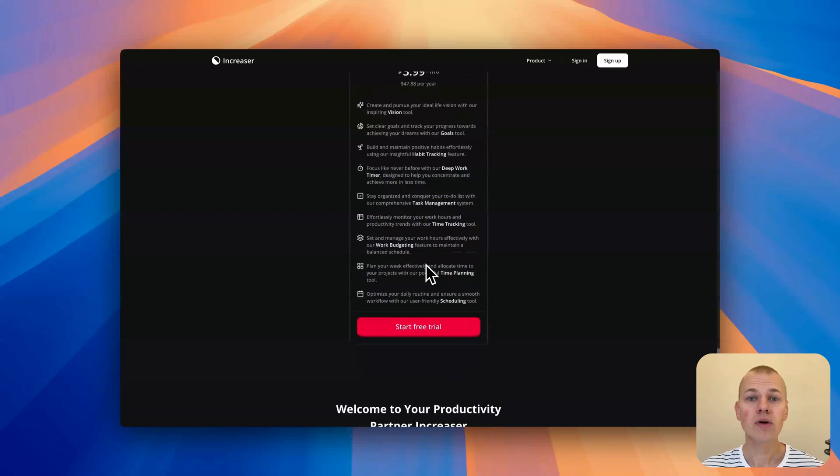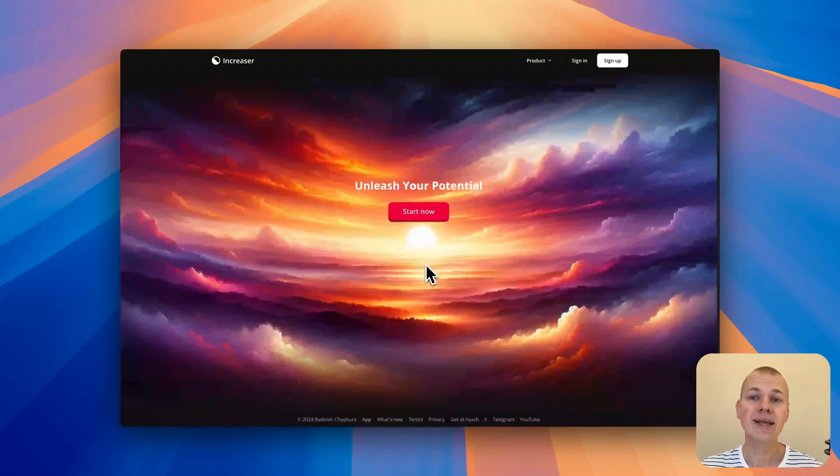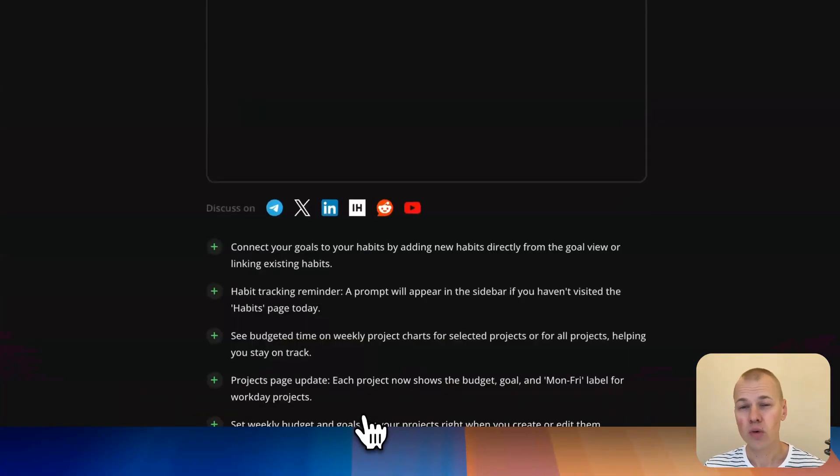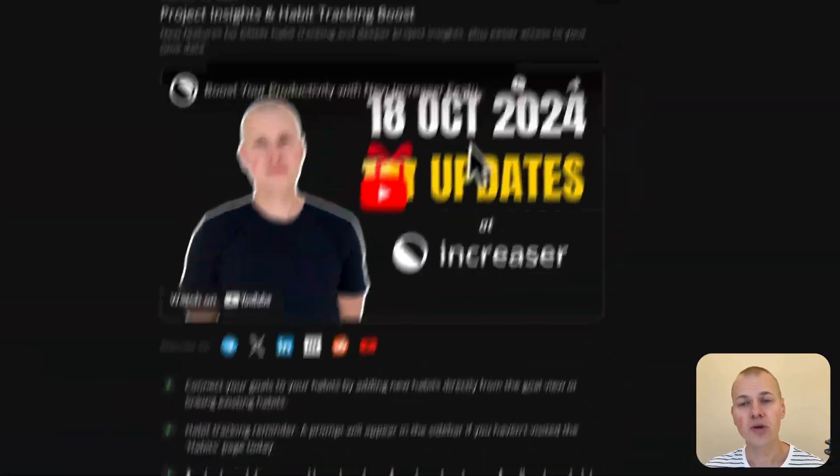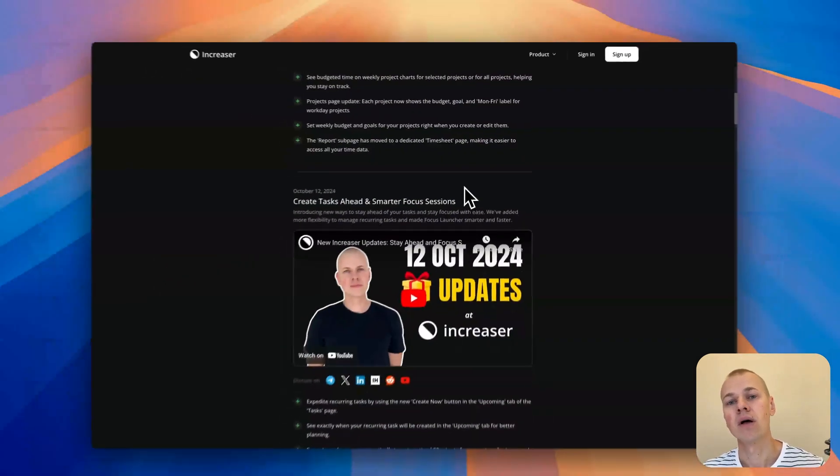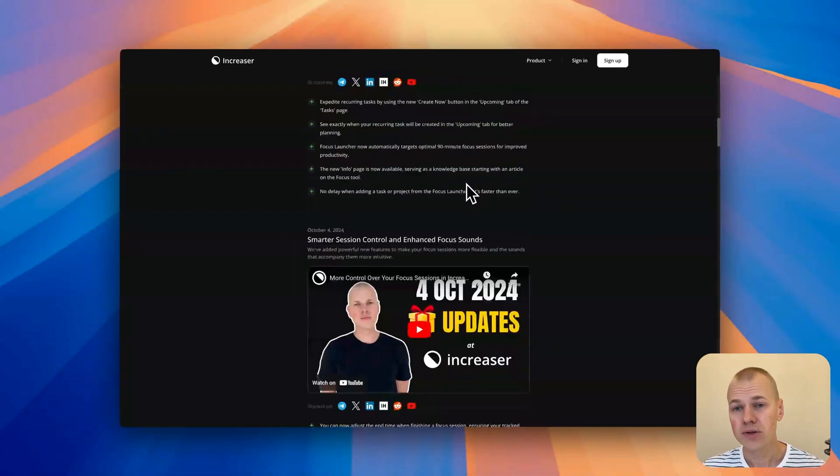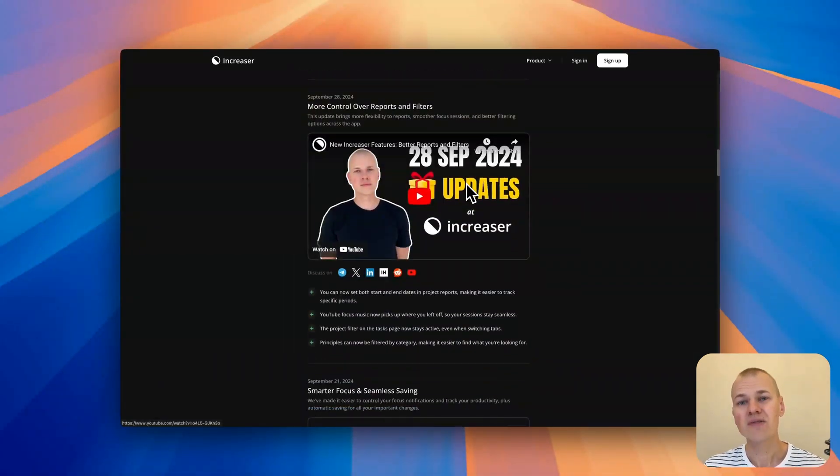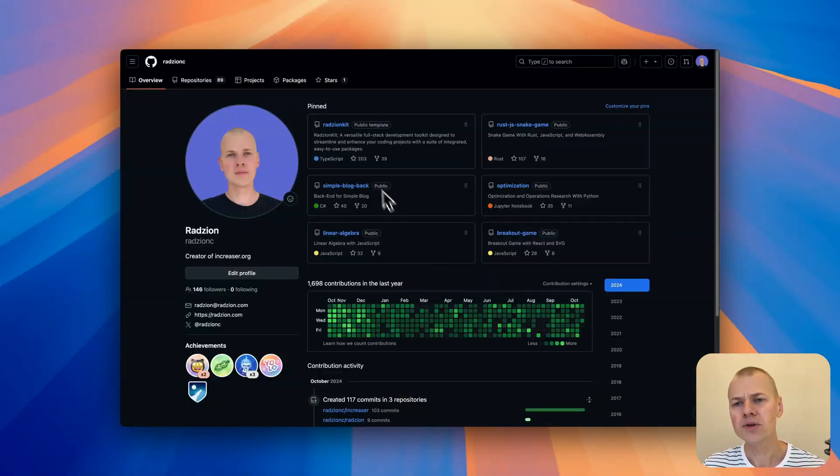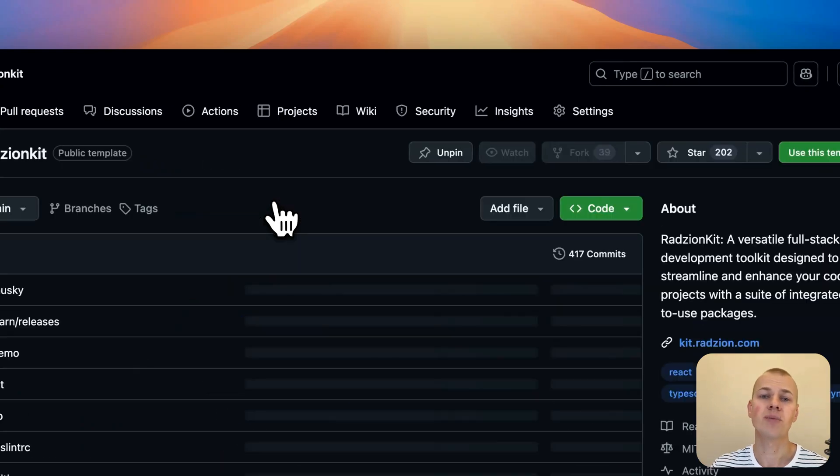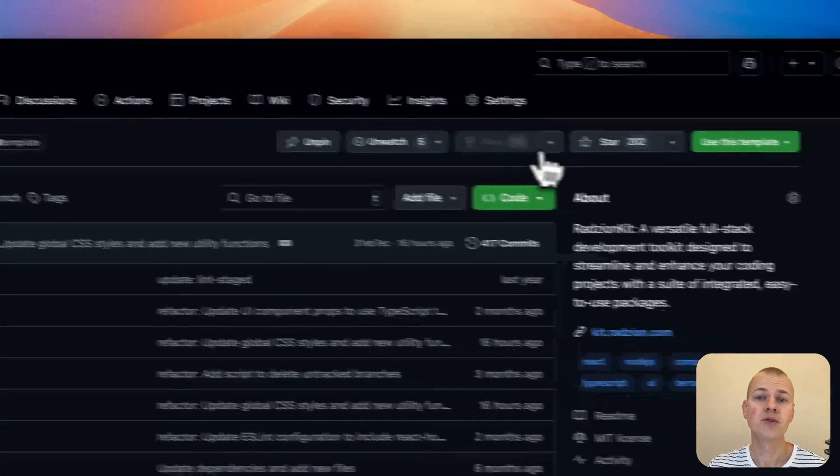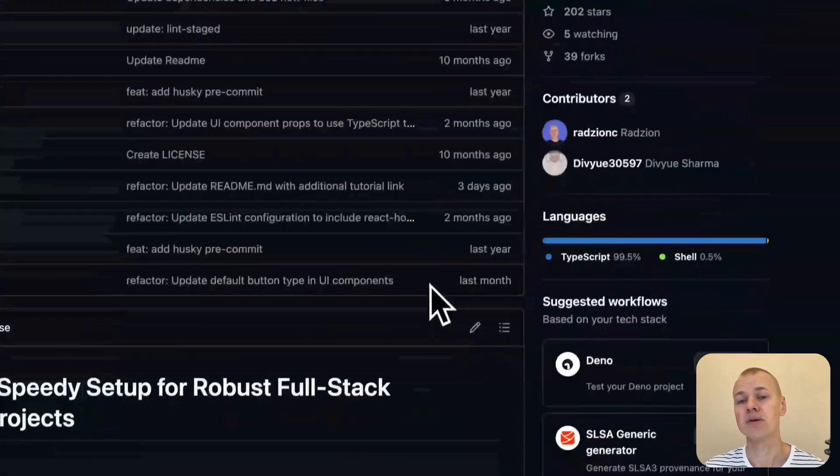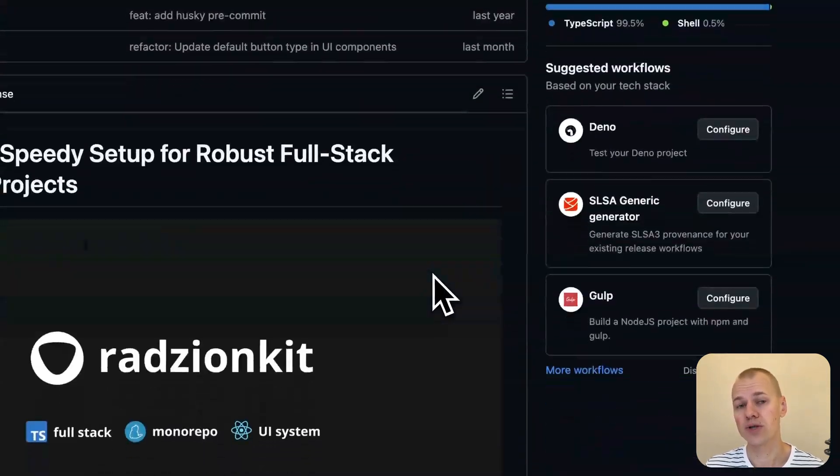Today, I'll walk you through how to create a simple and effective what's new feature using Increaser as an example. While Increaser's source code is private, you can find all the reusable code in the RyzenKit repository so you can easily implement something similar in your own projects.